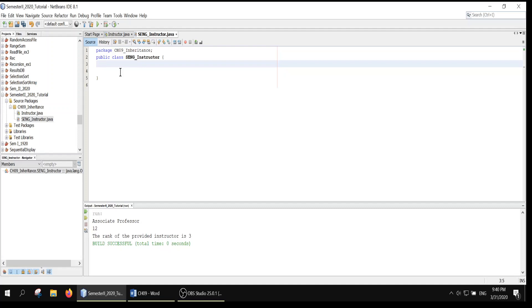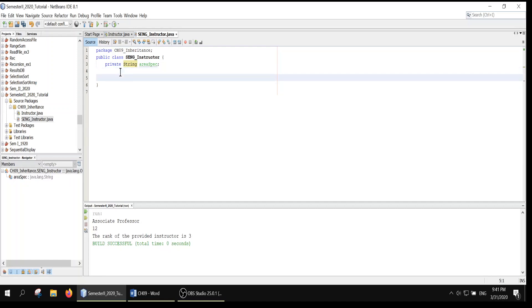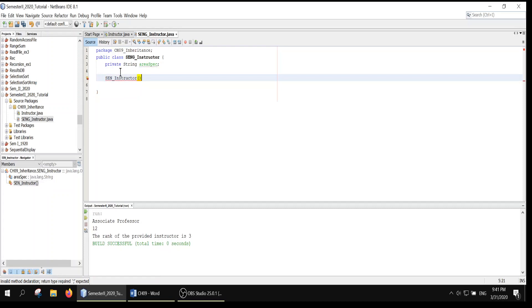Let's go first for the declaration: private String areaOfSpecialization. We can call it areaOfSpecialization. That's a string, not integer — I just forgot. Now let's create a constructor for this class. A constructor is a special method that has the same name as the class.